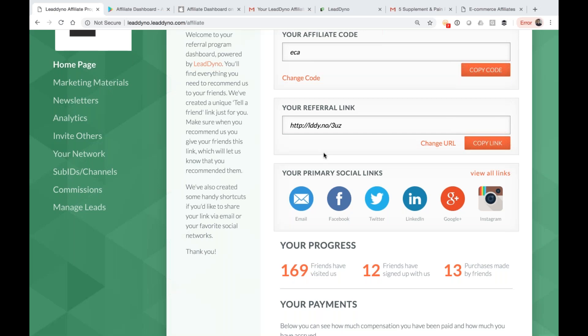A couple of nice benefits of LeadDyno powered affiliate links. One is that they are actually direct links to your website, which is not so common in the affiliate marketing space. You're going to get SEO credit and juice from all these links pointing back to your site. We are also using first party cookies with all these best practices. So when Facebook or Apple releases an update, we've got you covered from that standpoint.